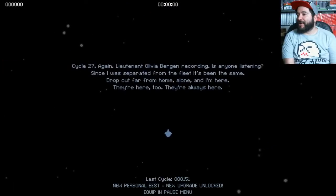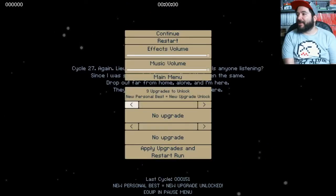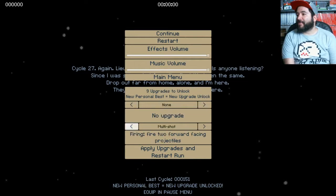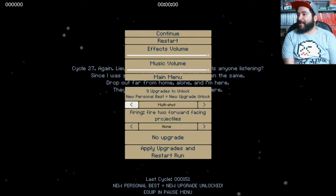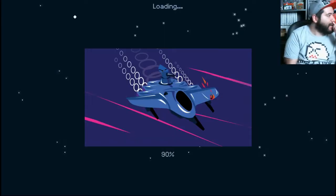How do you equip multi-shot? Okay. Okay. Apply upgrades. Restart run. All right.